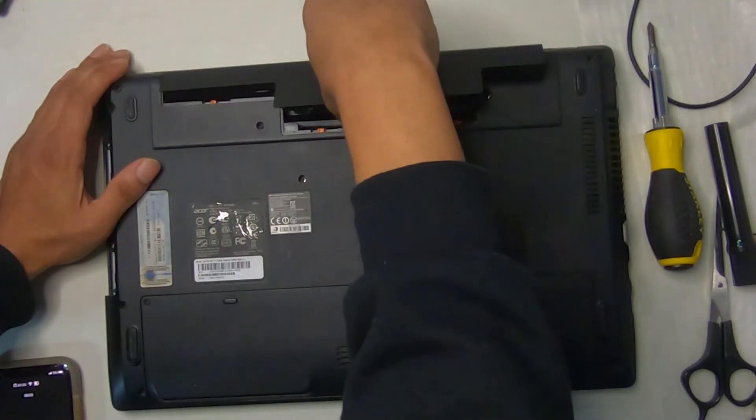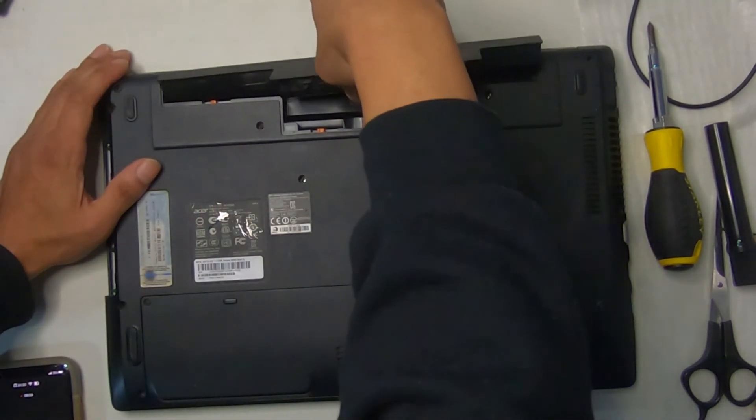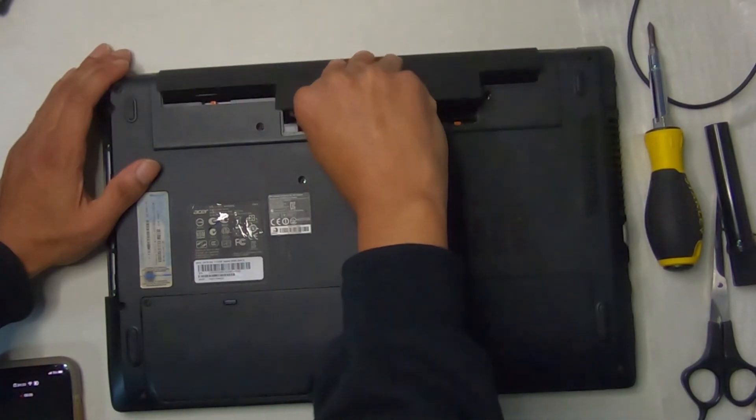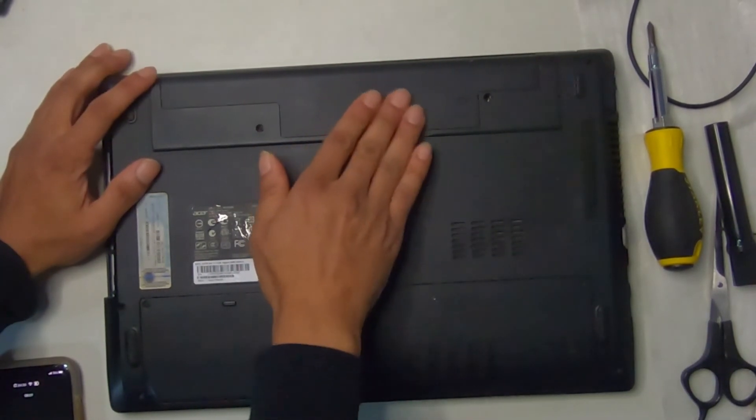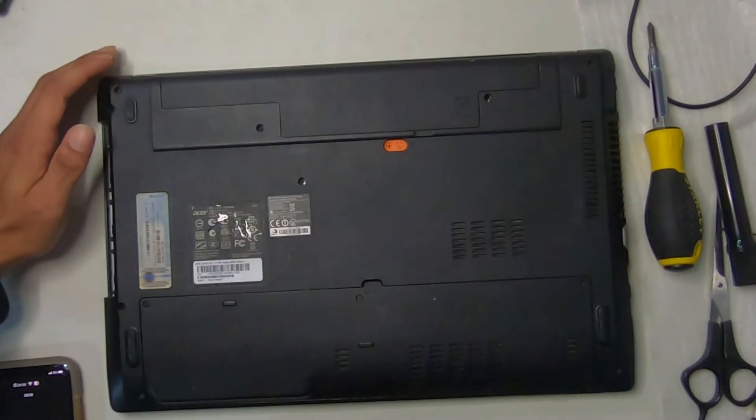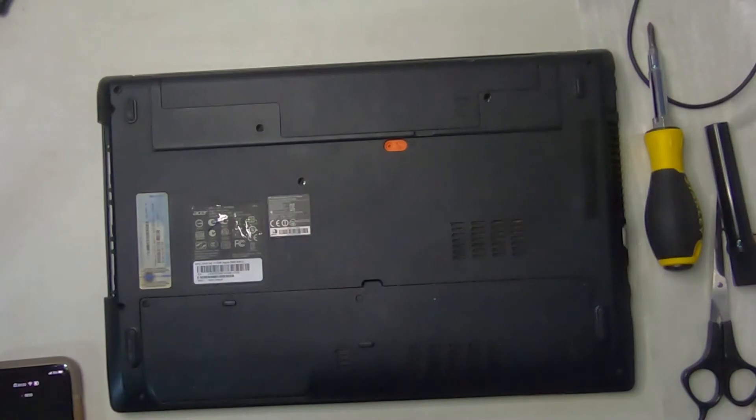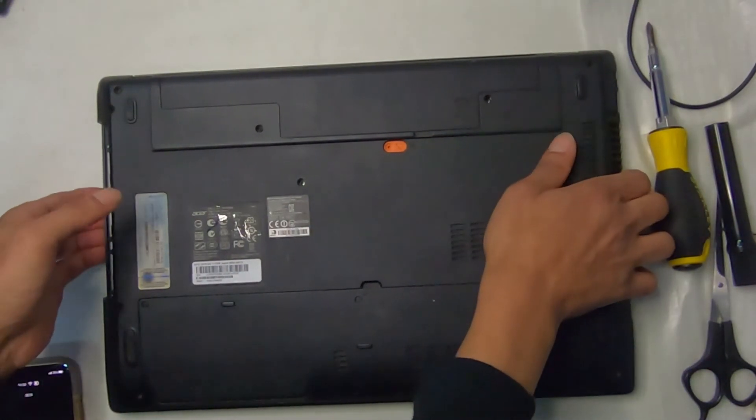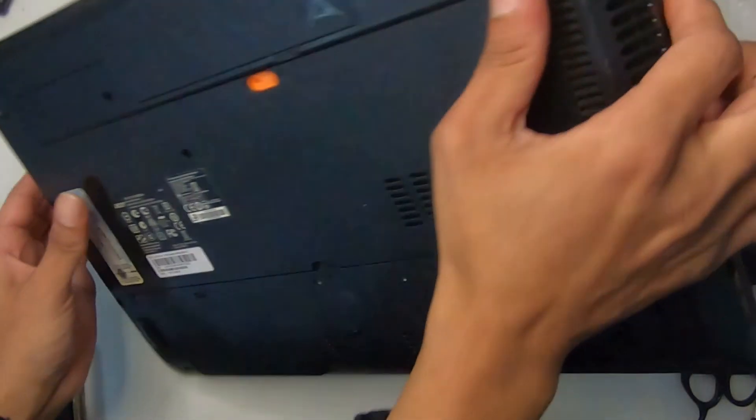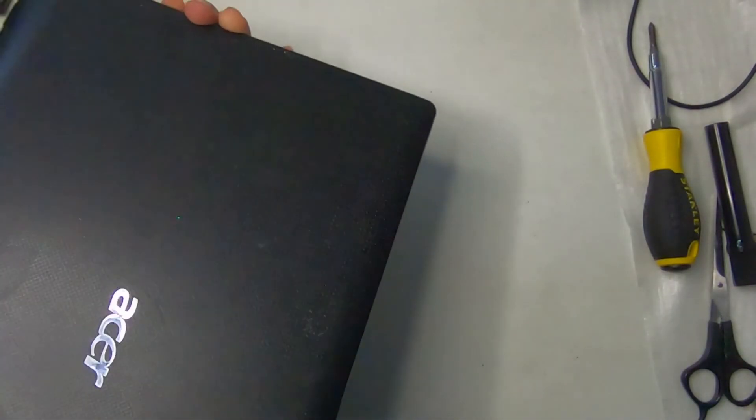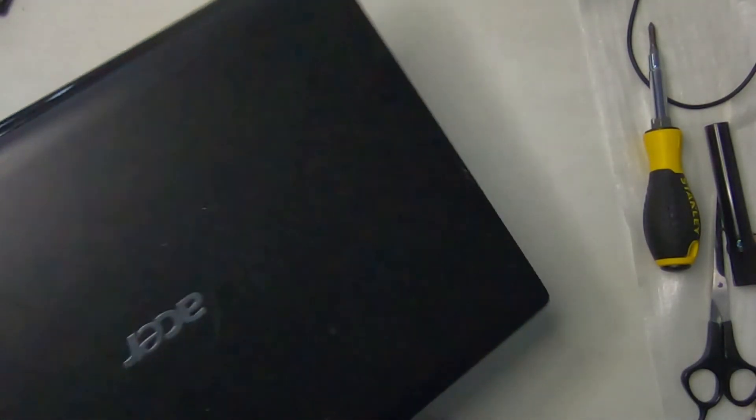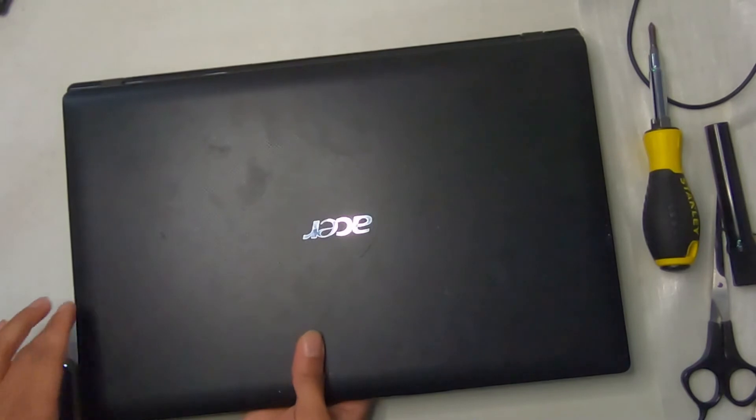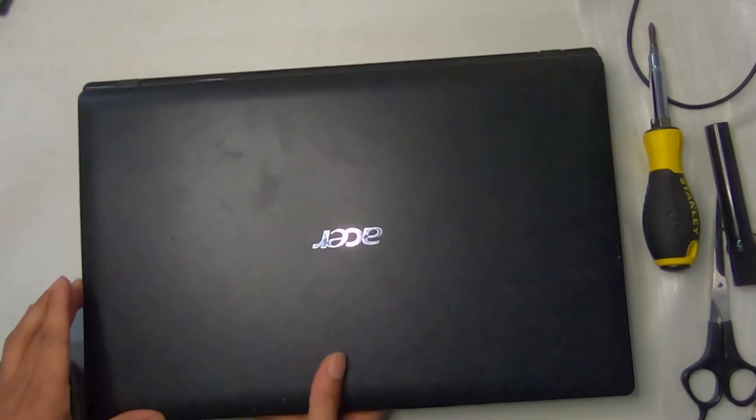All right, then we're going to insert the battery. Let's see here. Battery is locked in. And we are ready to do a couple of things before we set this laptop up for my purposes.